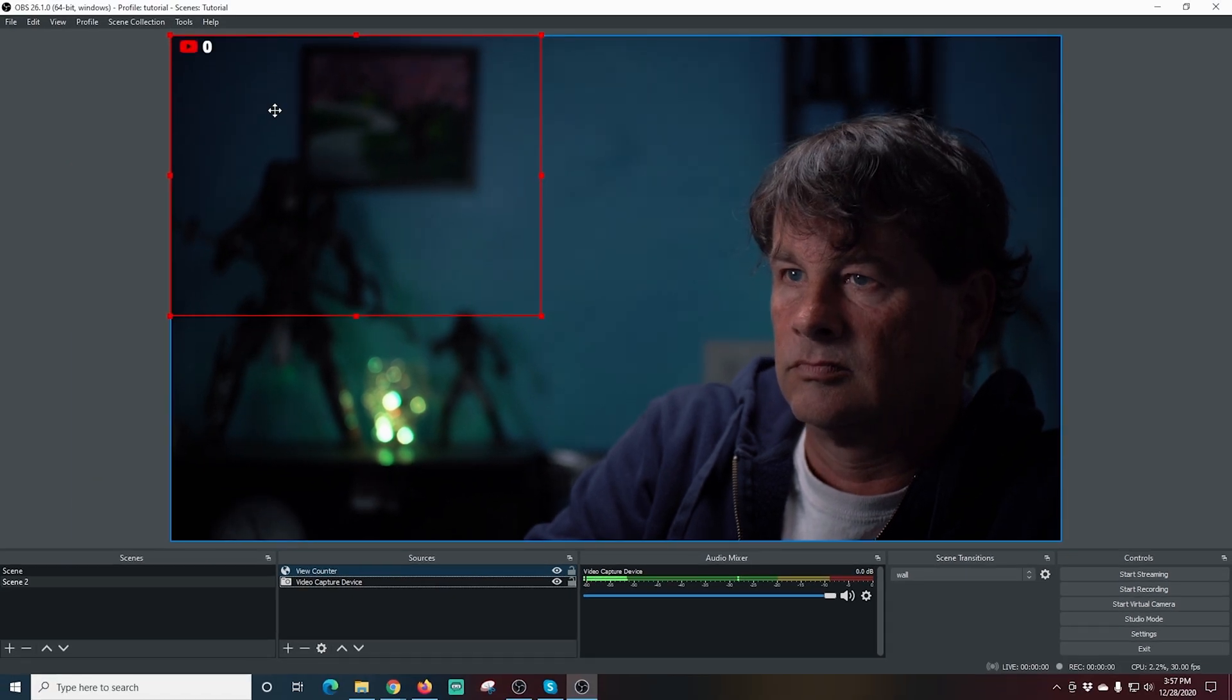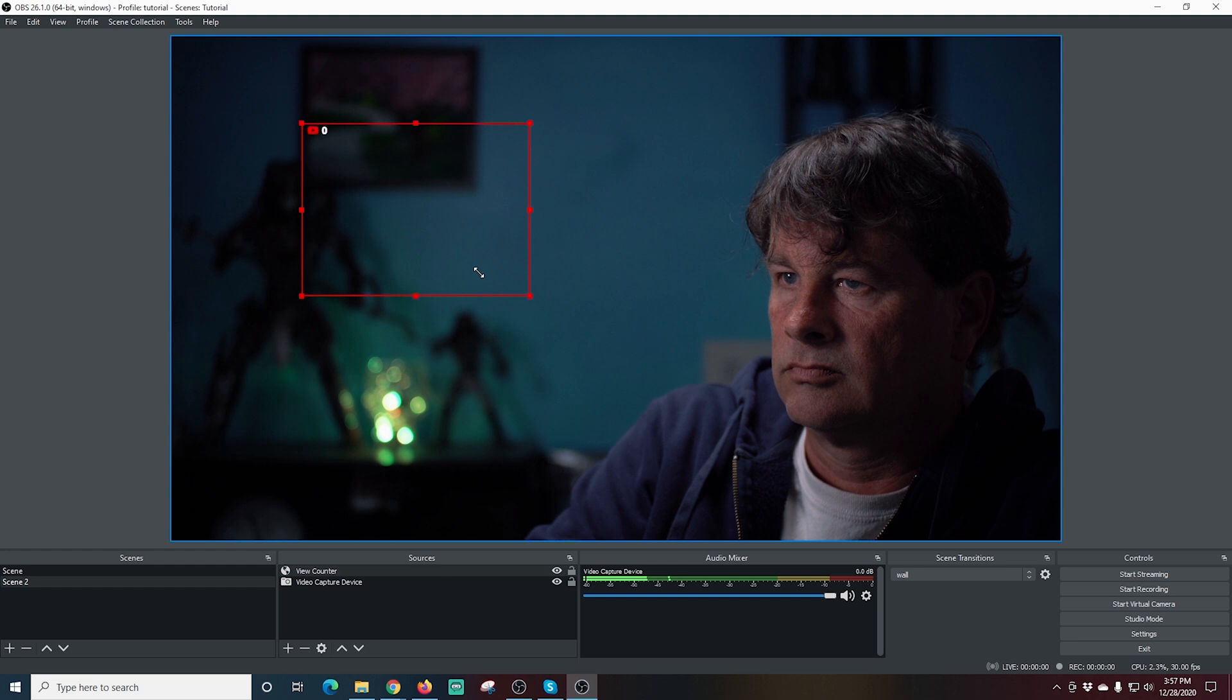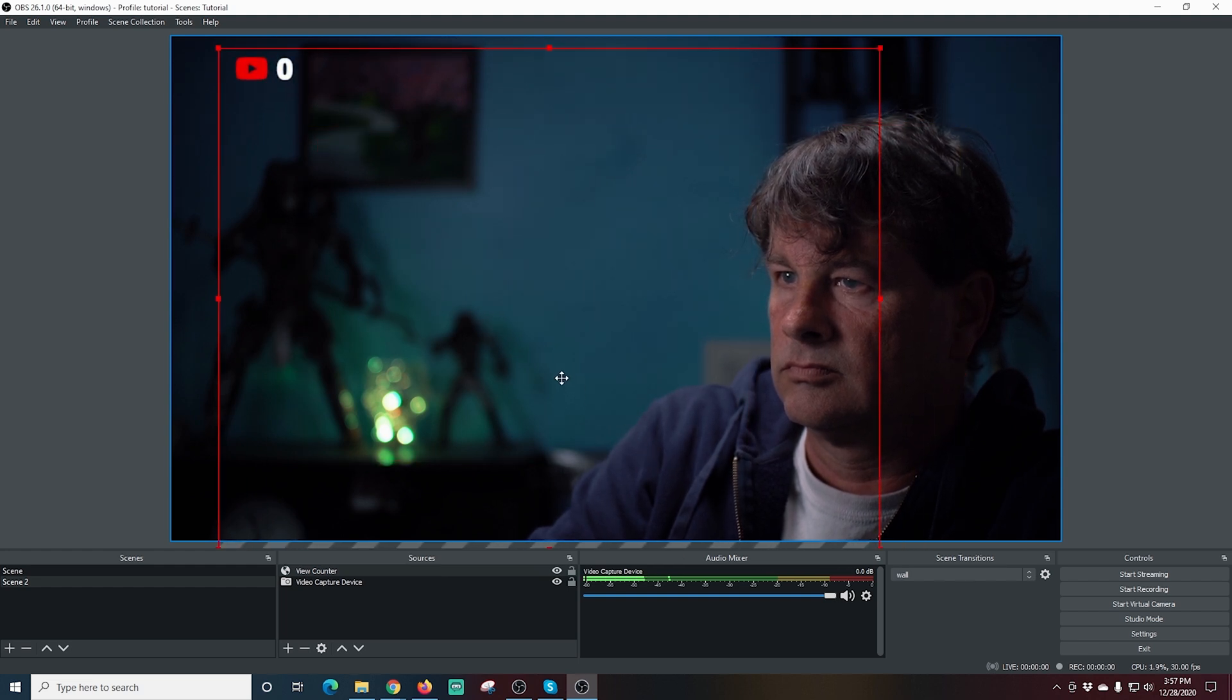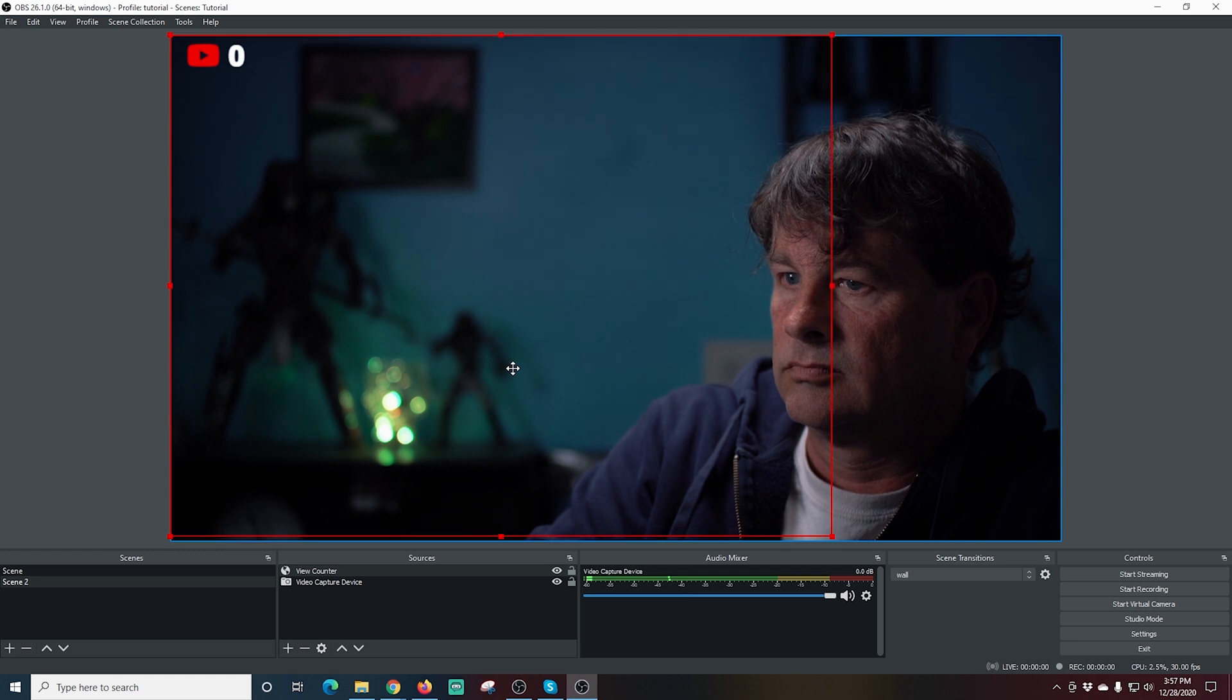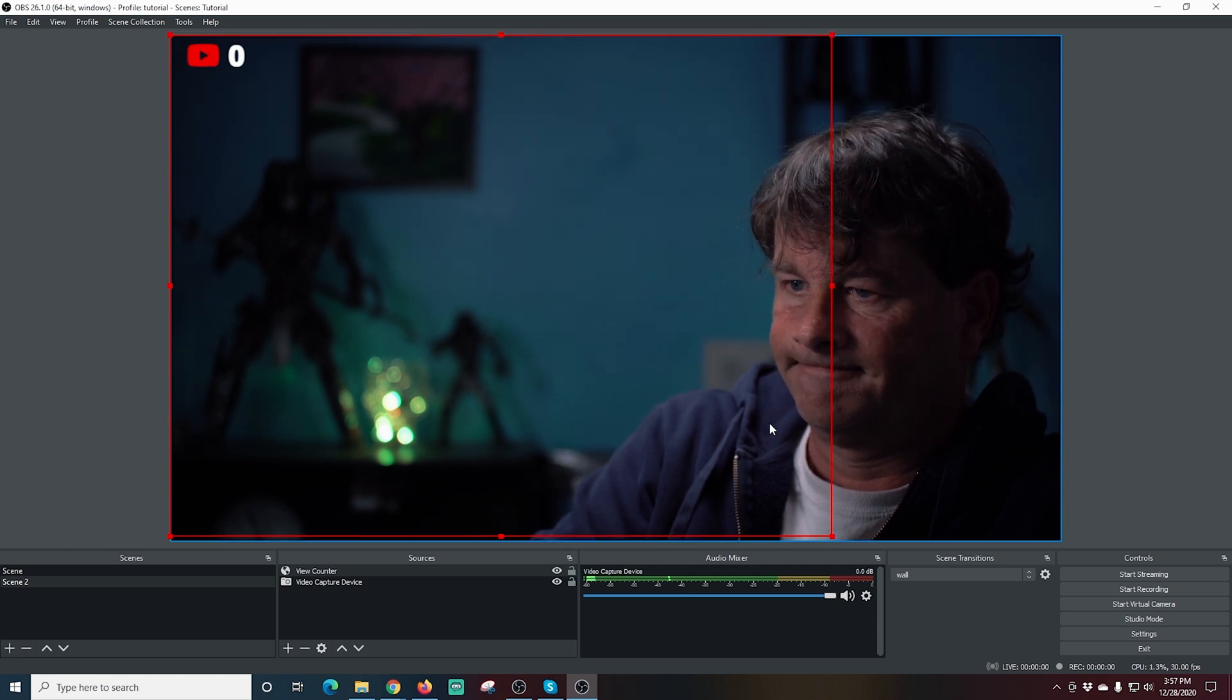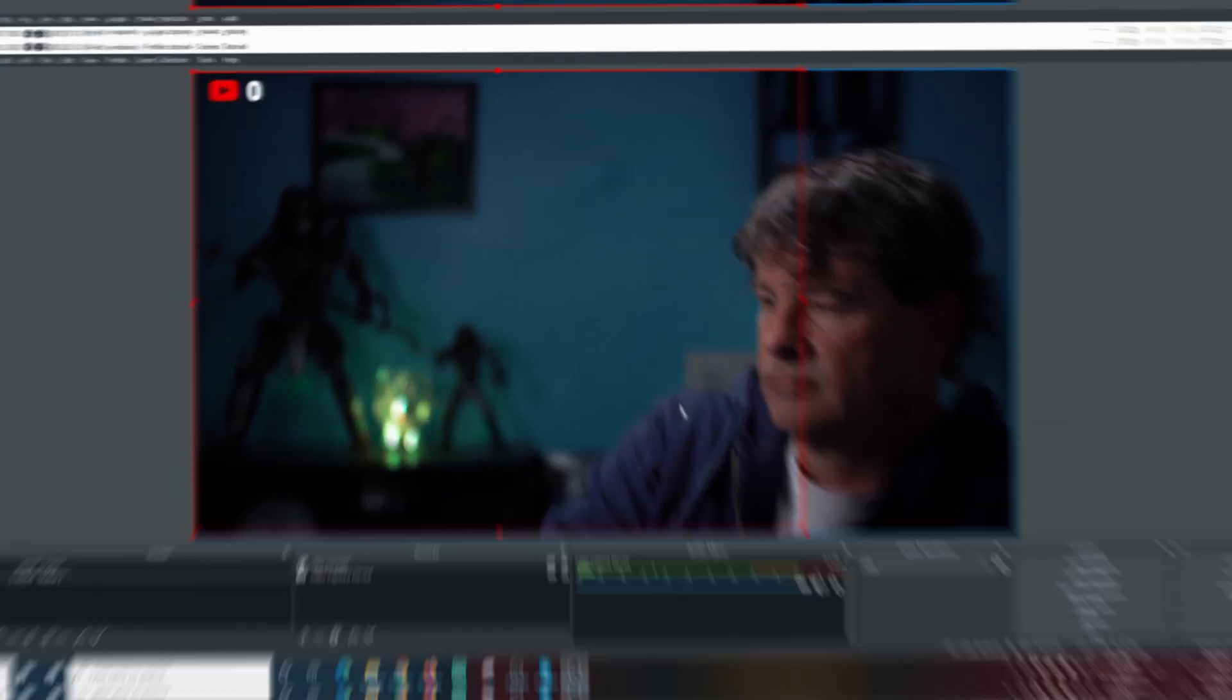Now our counter is in there. Once we go live it's going to be there and we can resize it any way we want and just place it on the screen in the location that's best for us. And now we will be able to see how many folks are in our live stream and so will our audience. It's pretty awesome. Man that was easy.